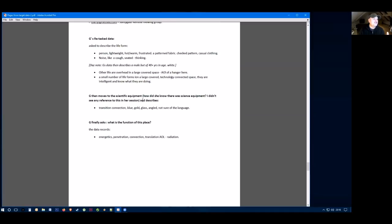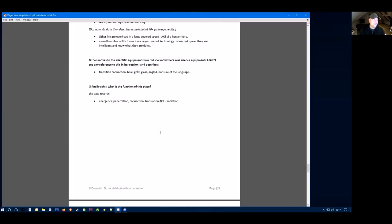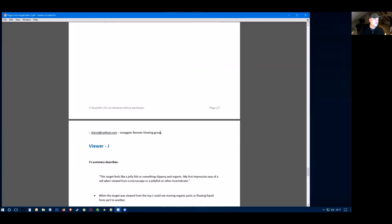I asked them to move to scientific equipment. They talk about transition, connection, blue, glow, gold, glass, angled, and not sure of a language. They asked themselves, what is the function of this place? And they record the data of energetics, penetration, connection, translation, and radiation. Again, very science and techie there.